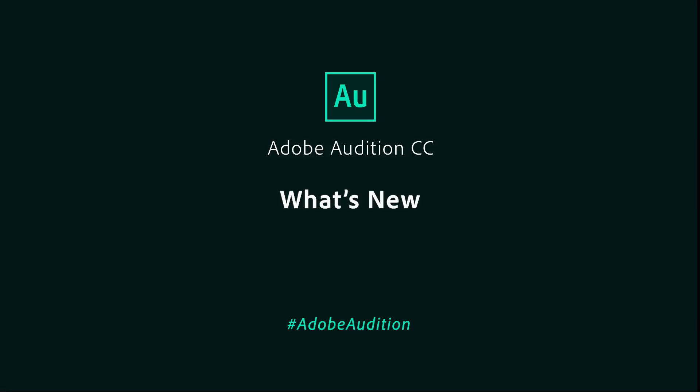Unleash your full potential for creativity and productivity with powerful features available in Adobe Audition.